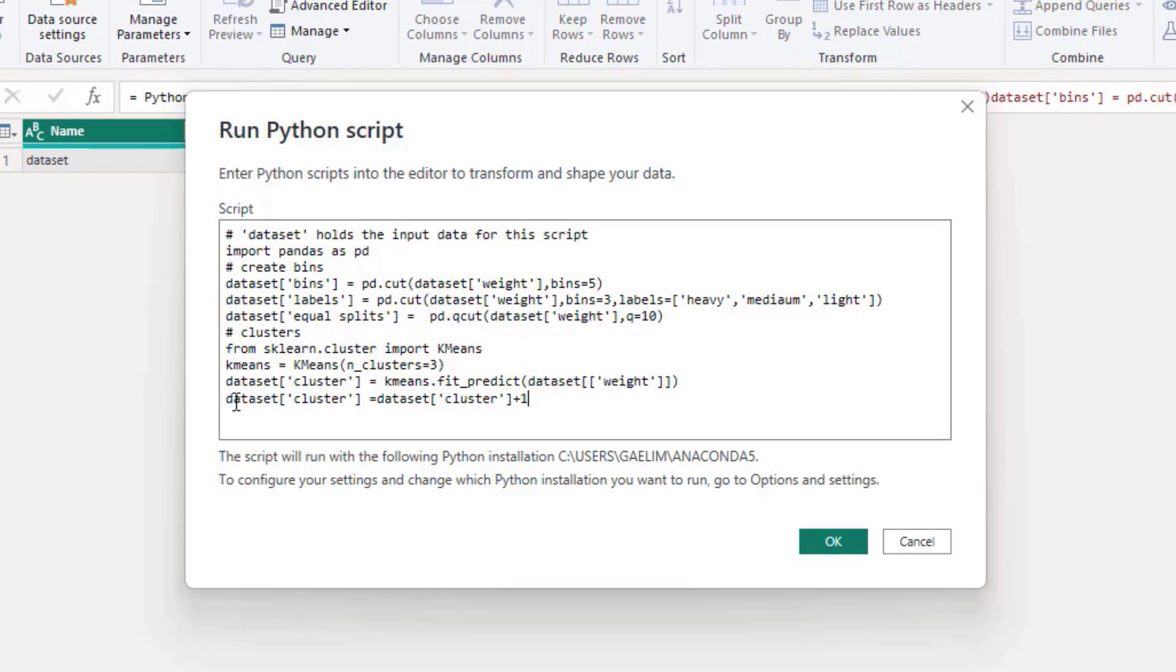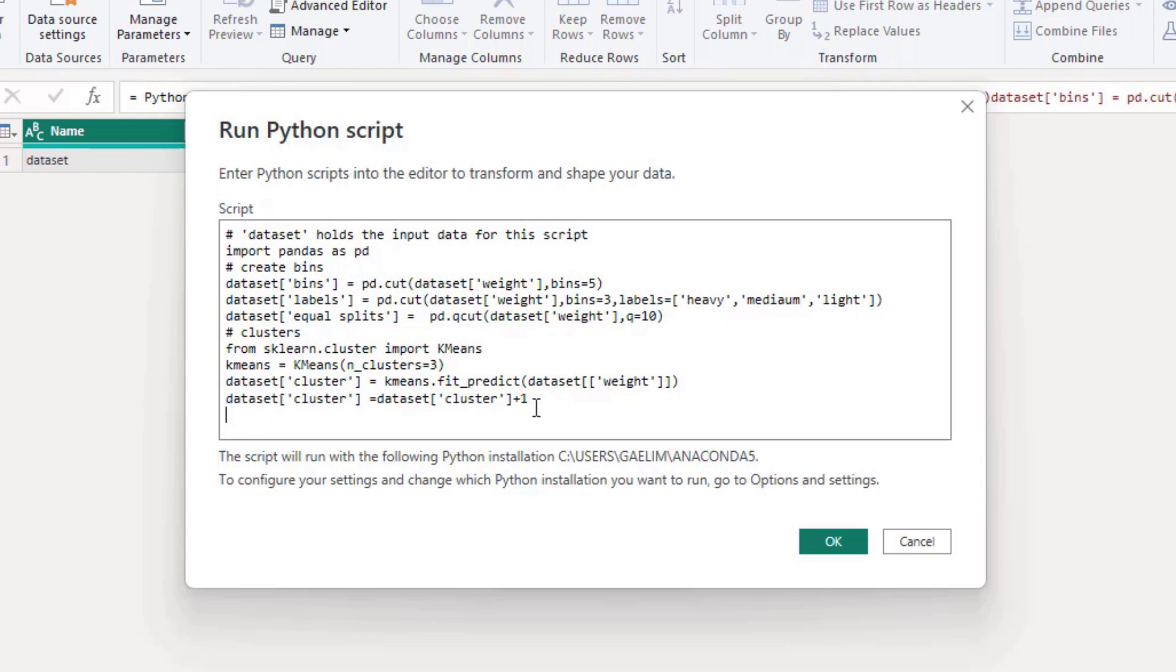And then I just added the cluster column by using that bracket notation. And then I used plus one because I didn't like cluster zero, one, and two. So if I pressed plus one, I get cluster one, two, and three. It just looks a little bit better that way.